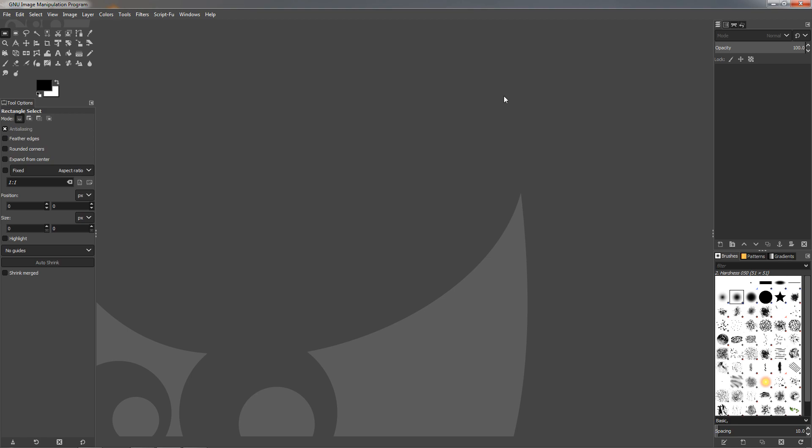Maybe you notice that the interface looks a little bit different. It starts with a dark theme, and the icons are with new design and smaller.